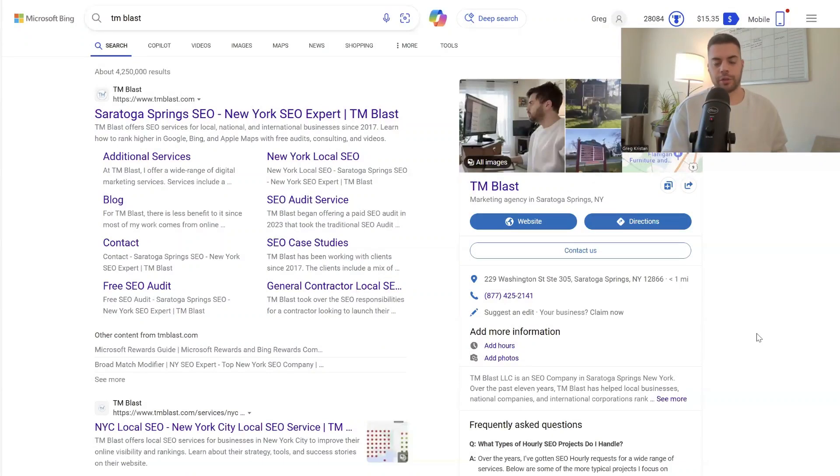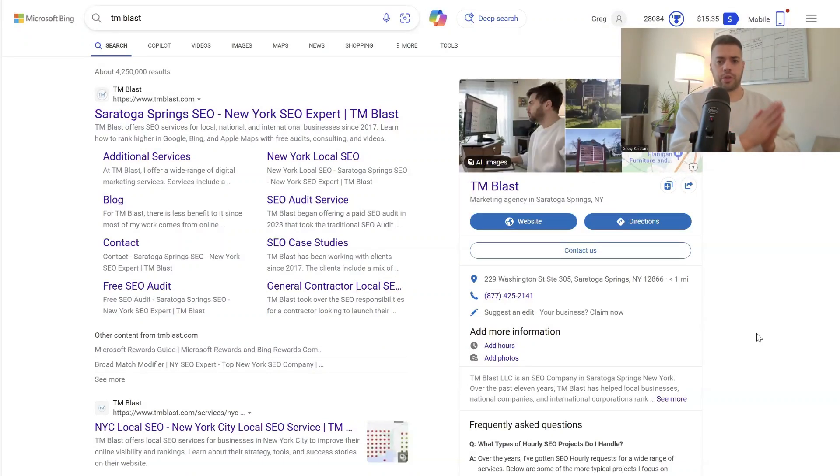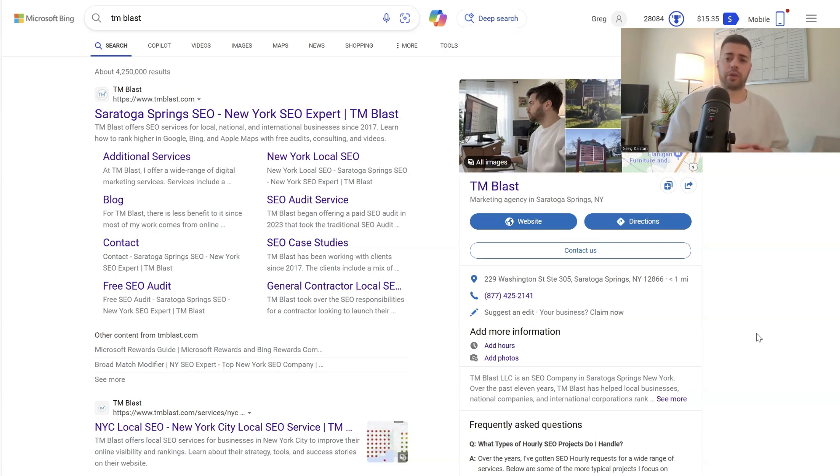Hey everyone, what's going on? Greg here again from TM Blast. So if you change your business address, the way to update that address is quite different than Google My Business. I want to walk you through it.